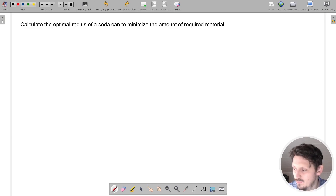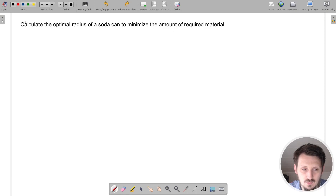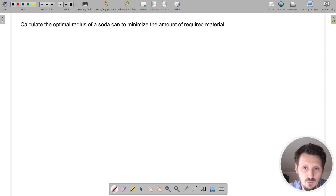Welcome back to a new math tutorial. In this video I would like to give you an example of a typical optimization problem. The exercise we want to look at is the following: calculate the optimal radius of a soda can to minimize the amount of required material.